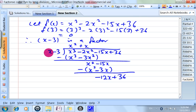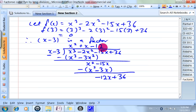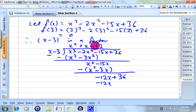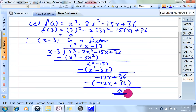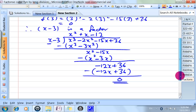This divided by this is negative 12. So negative 12 times x gives me negative 12x; negative 12 times negative 3 gives me plus 36. No remainder already, so it's factorized.